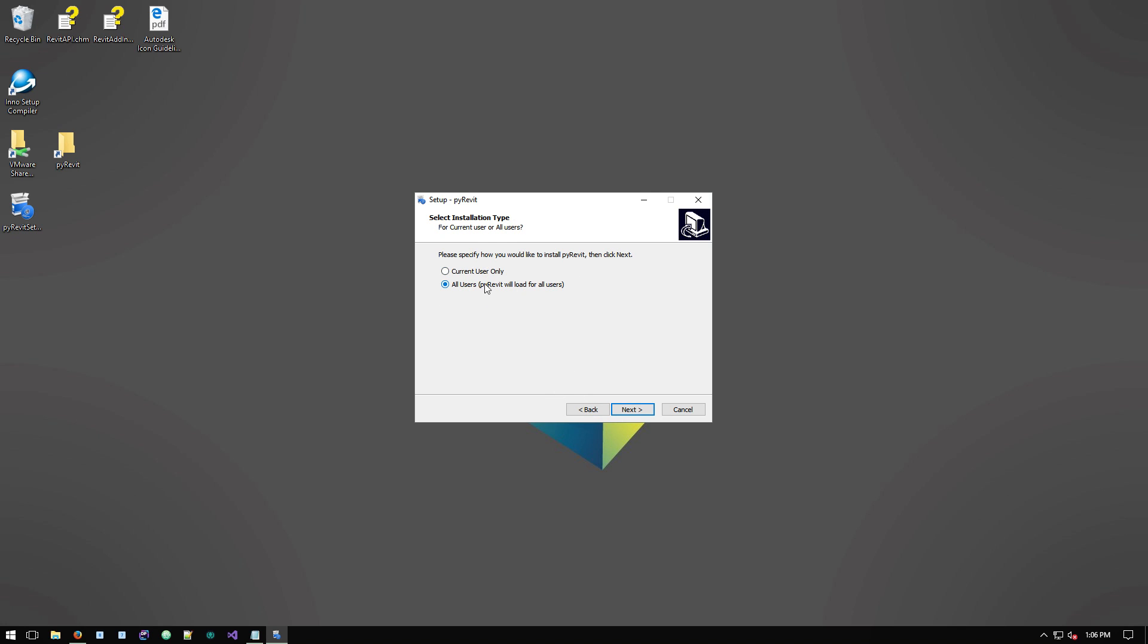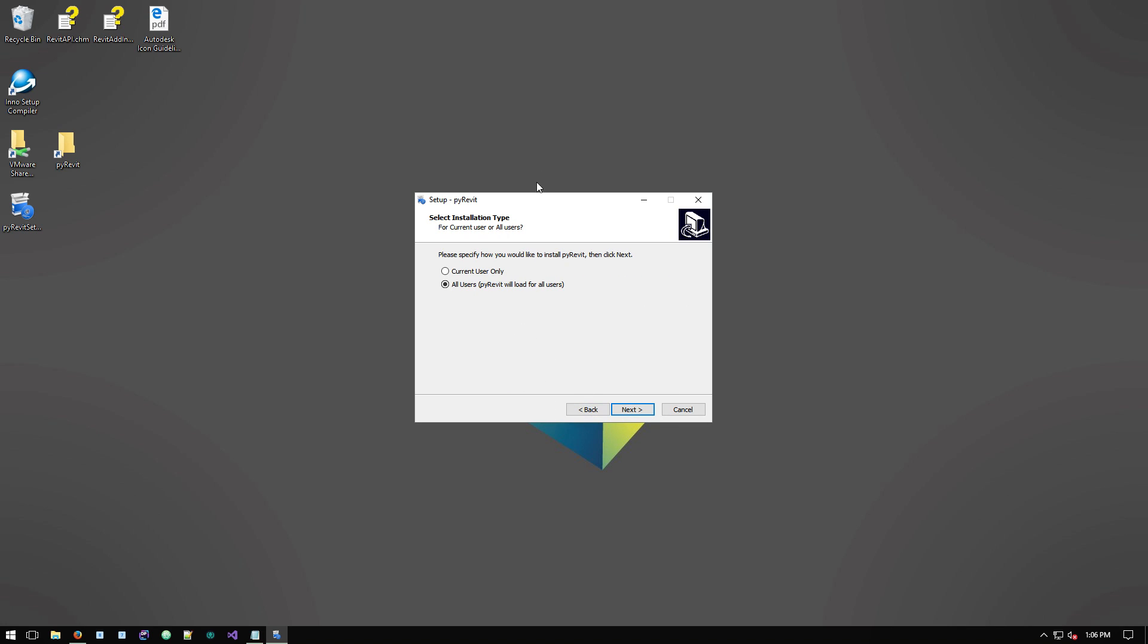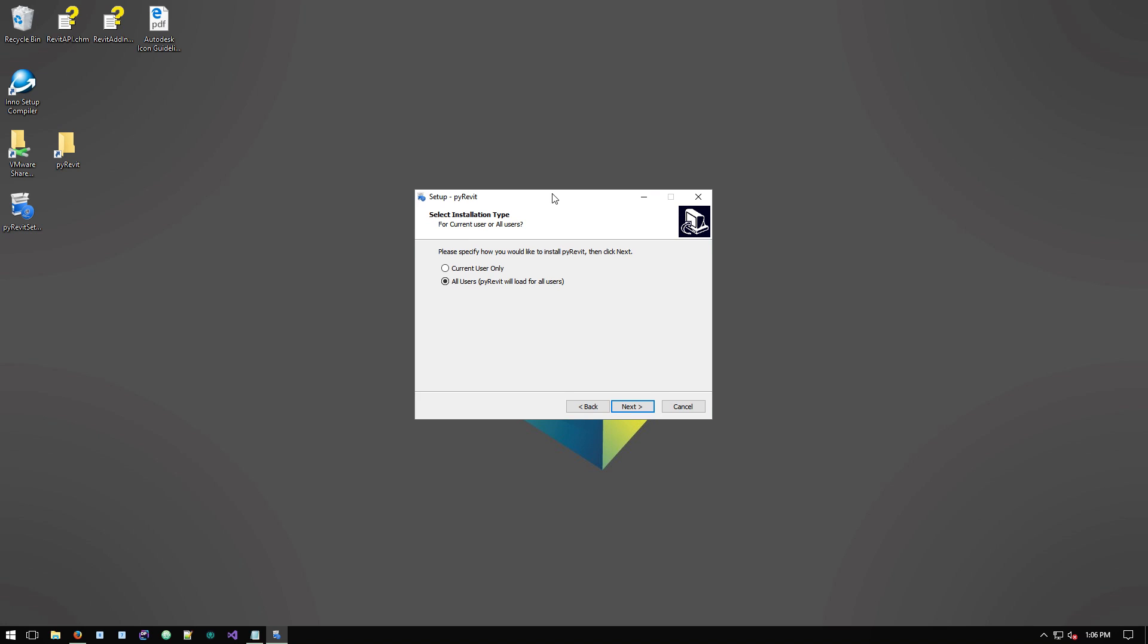It doesn't matter which option you pick here, this destination is always the same. The difference is where this installer places the add-in definition files that tell Revit where to find PyRevit basically and load it.